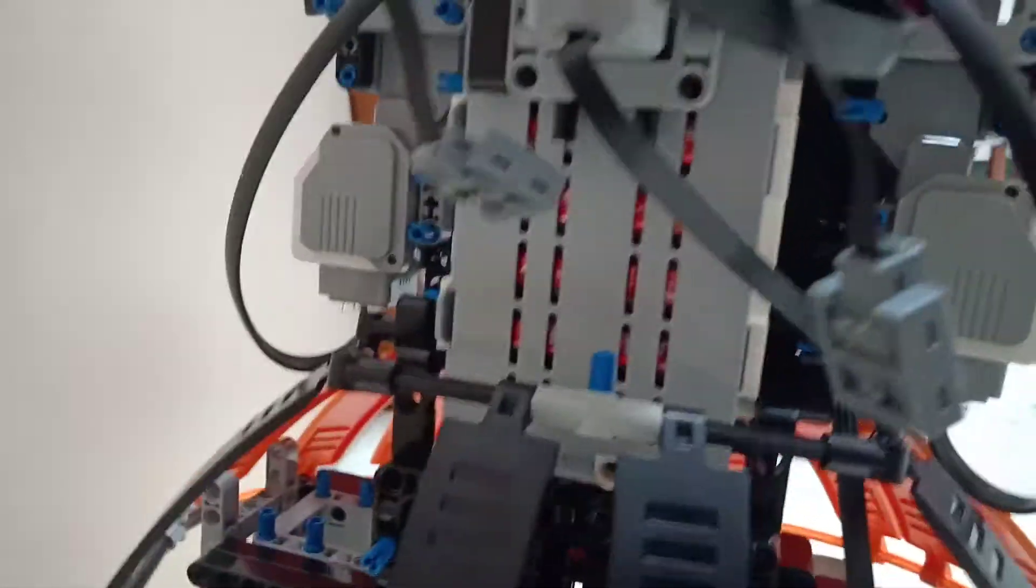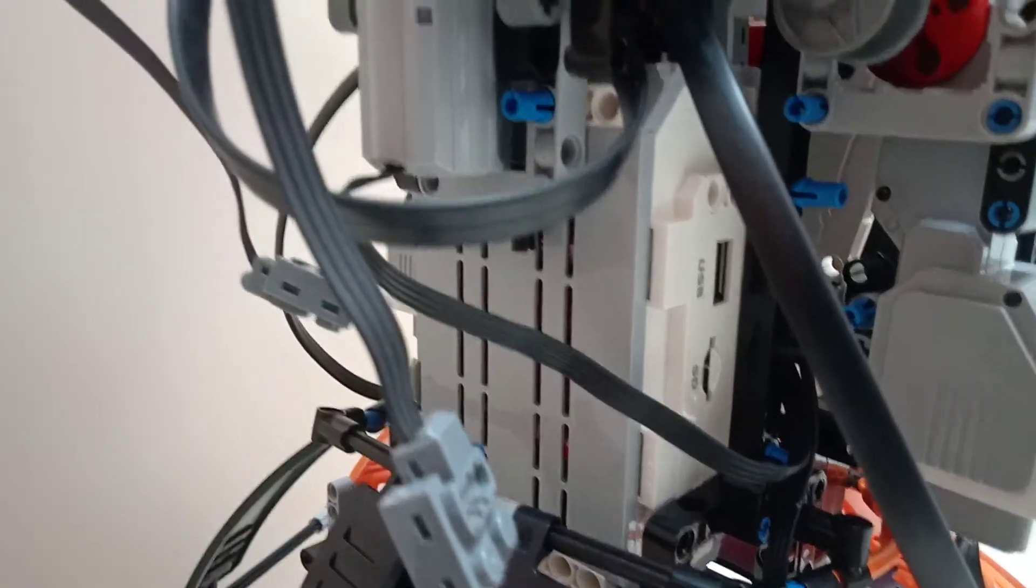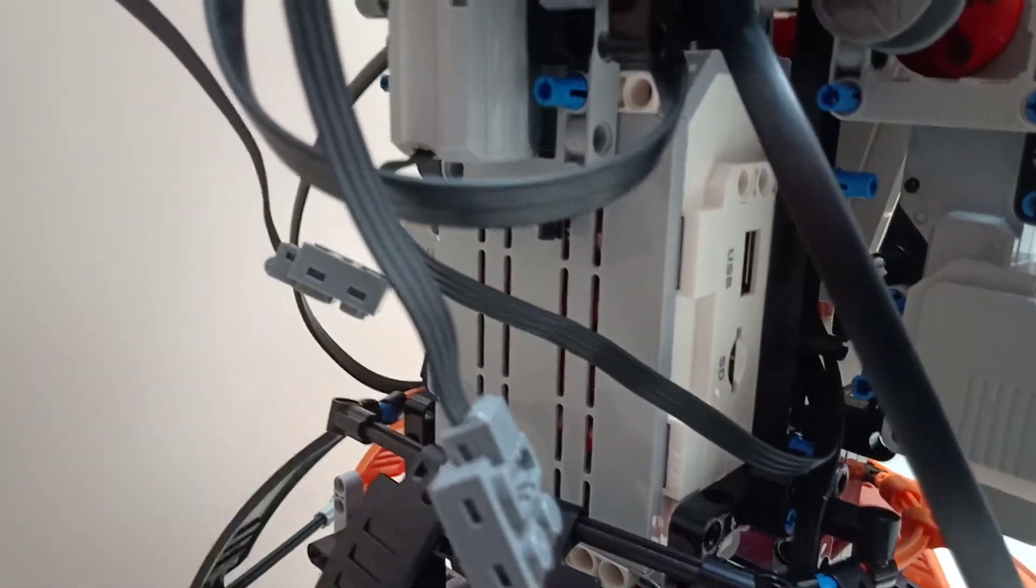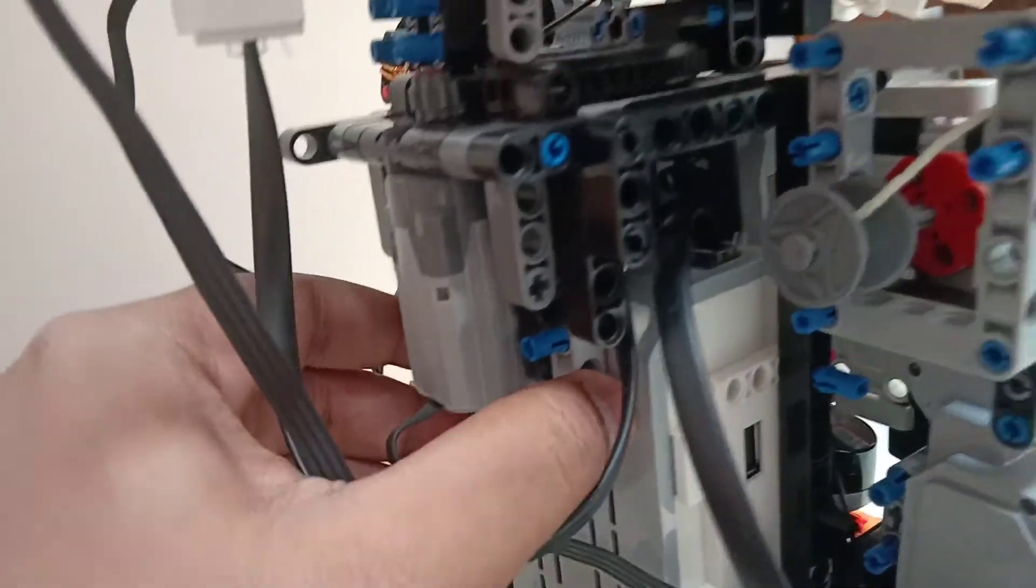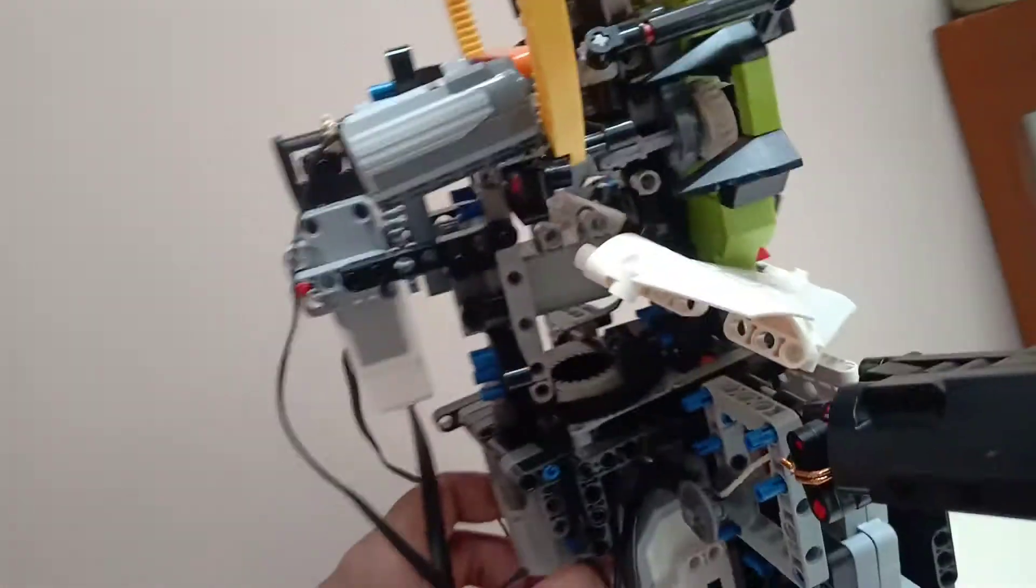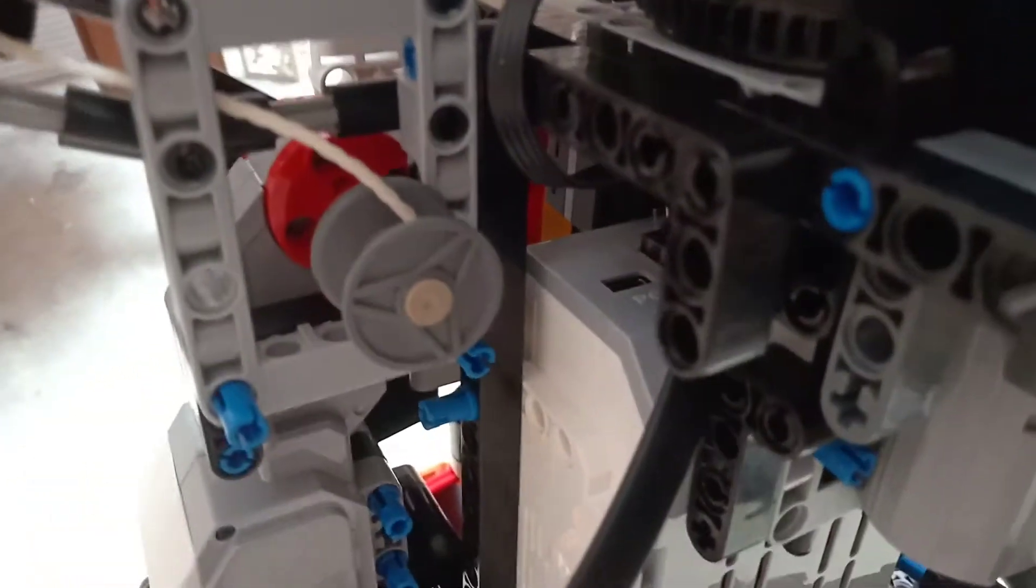The back of the EV3 brick is also easily accessible for replacing the batteries. You just need to pull out these pins and you can rotate this entire thing to access this. Even for programming, the USB cable can be easily attached to the EV3 brick after rotating off the stop.